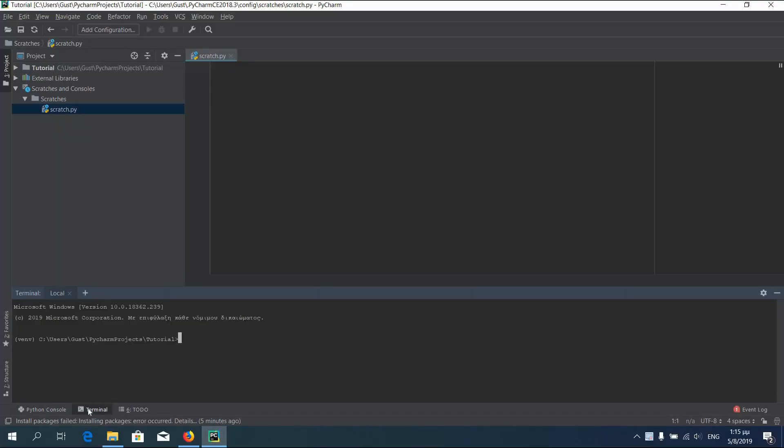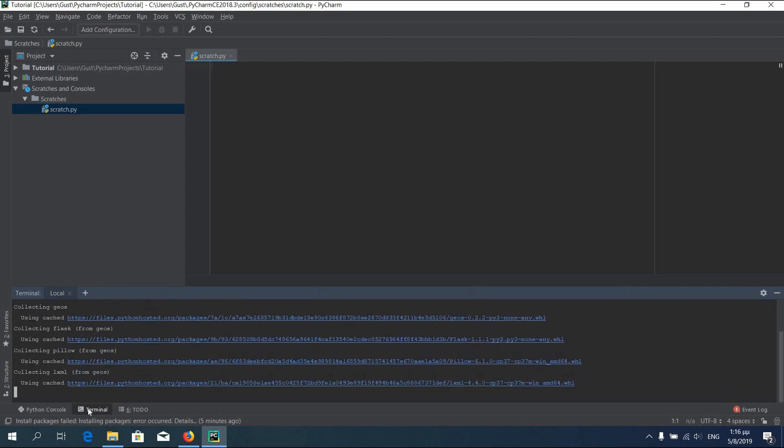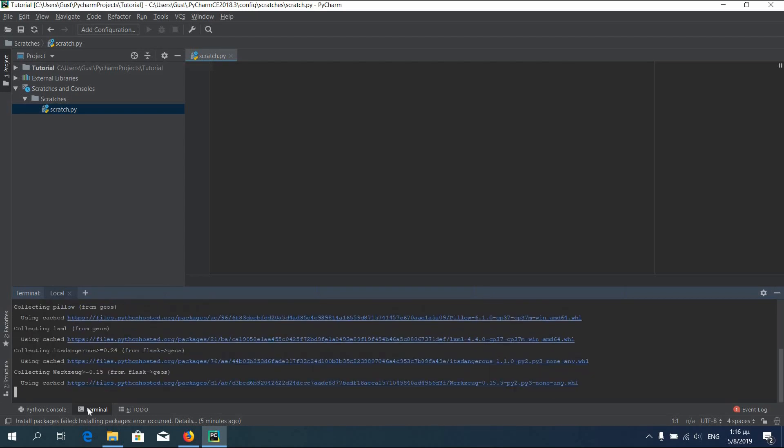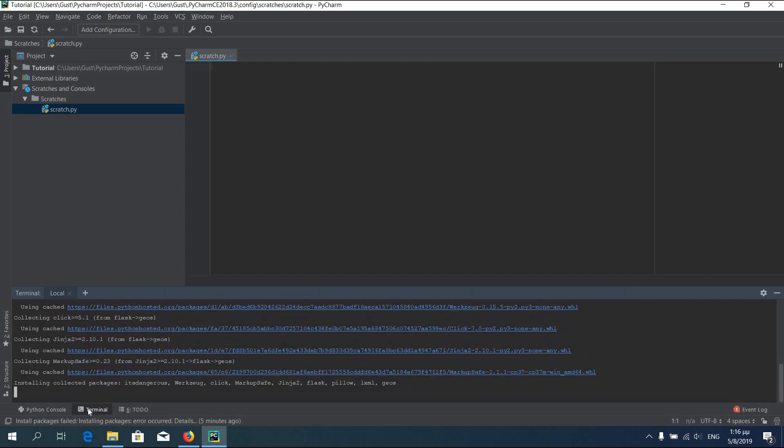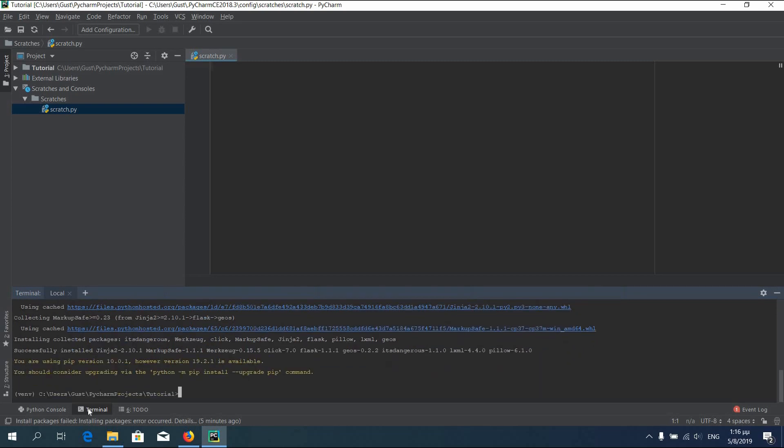In PyCharm press terminal in the down left corner, and then type pip install geos. Do the same with pyproj.